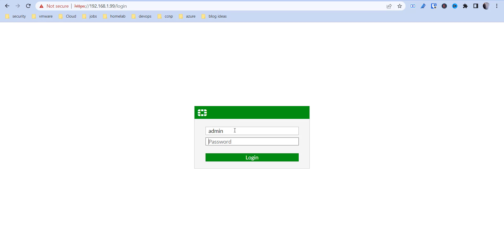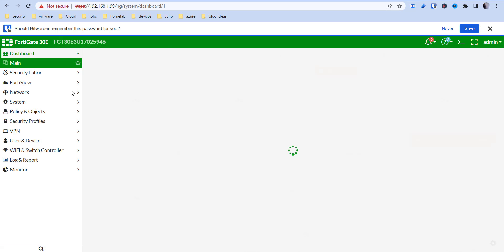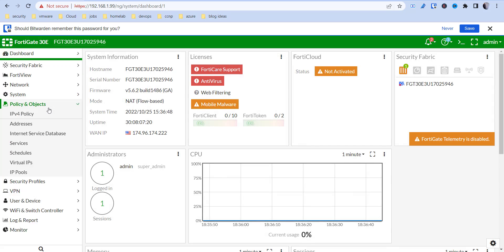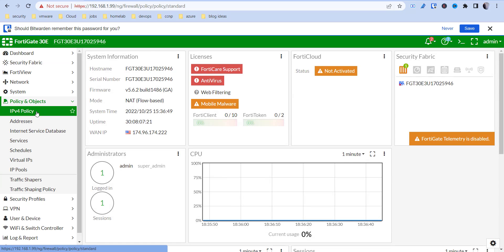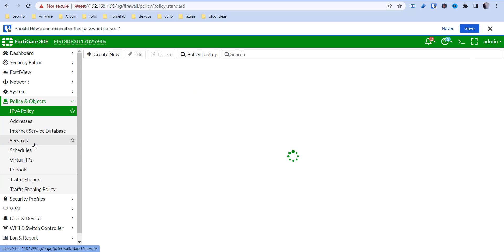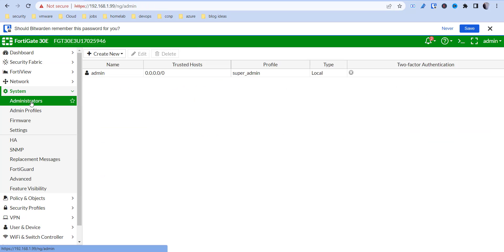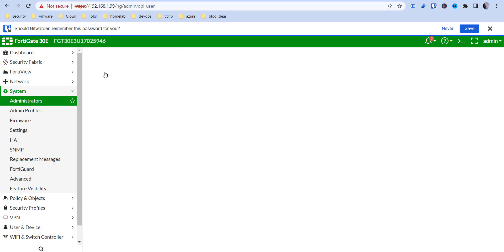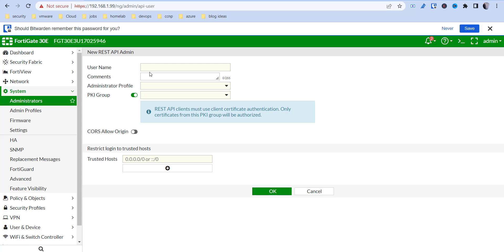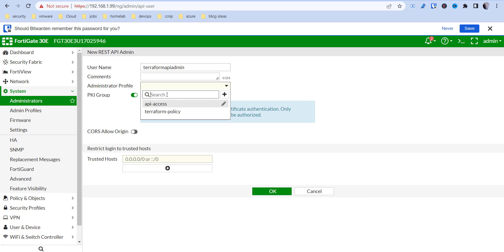So if you log in to your FortiGate firewall, under System Administrators, we're going to create a new REST API admin. So we're going to give this a name. I'm just going to call it Terraform API admin. You can put some comments in there if you want.